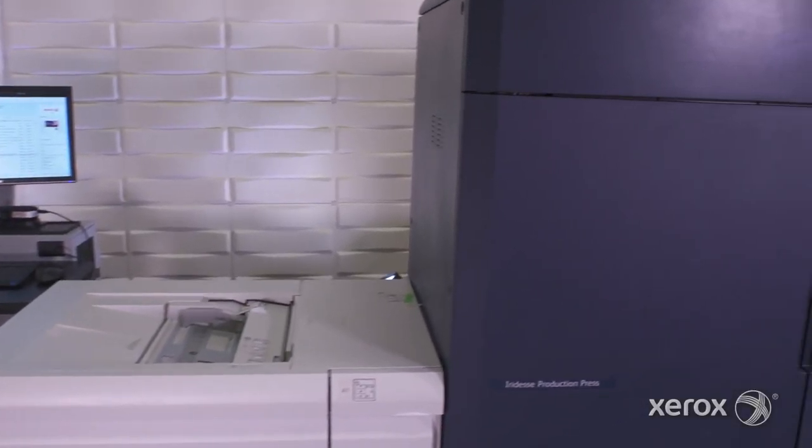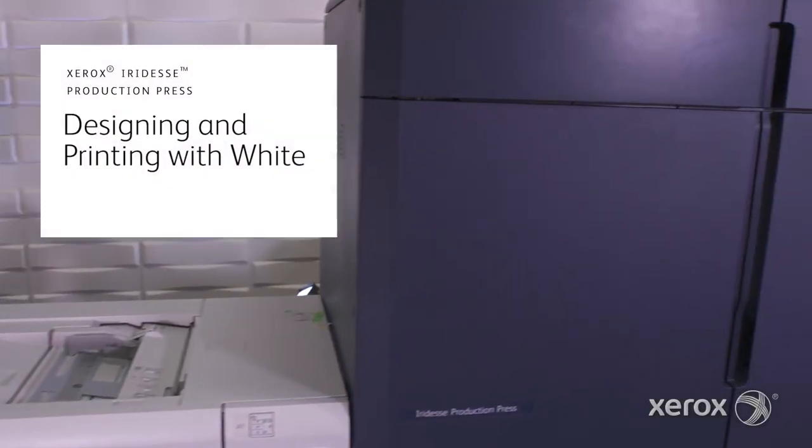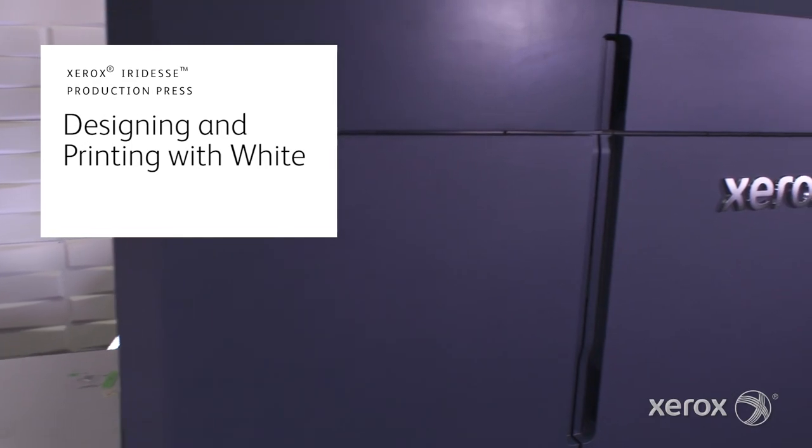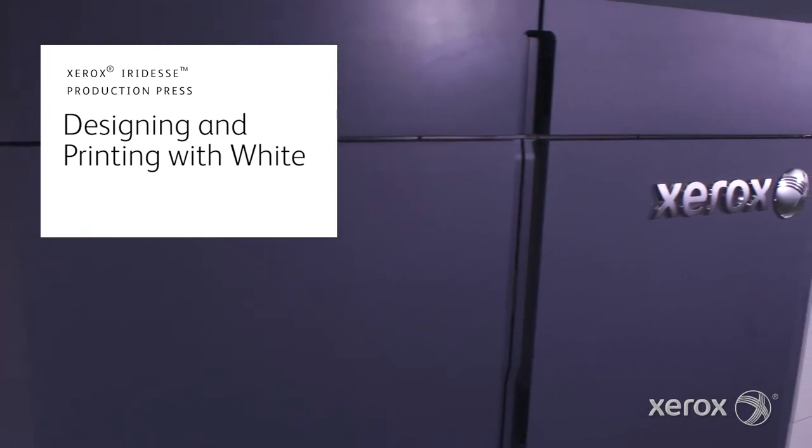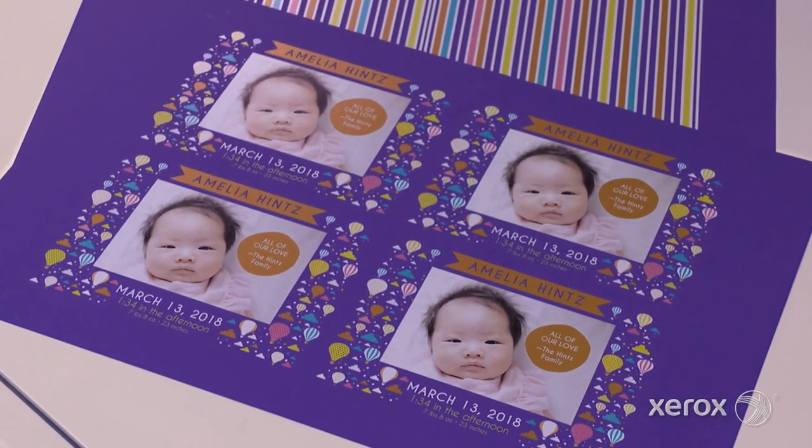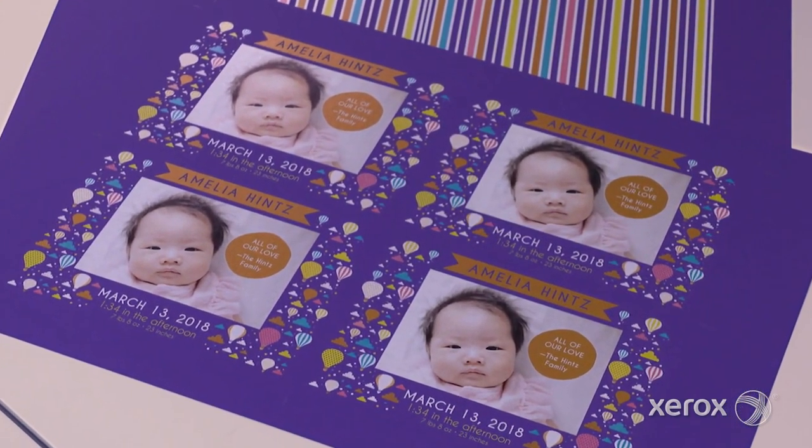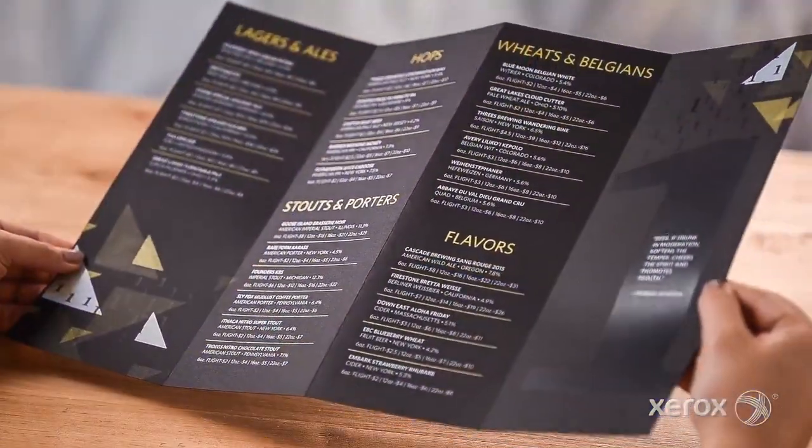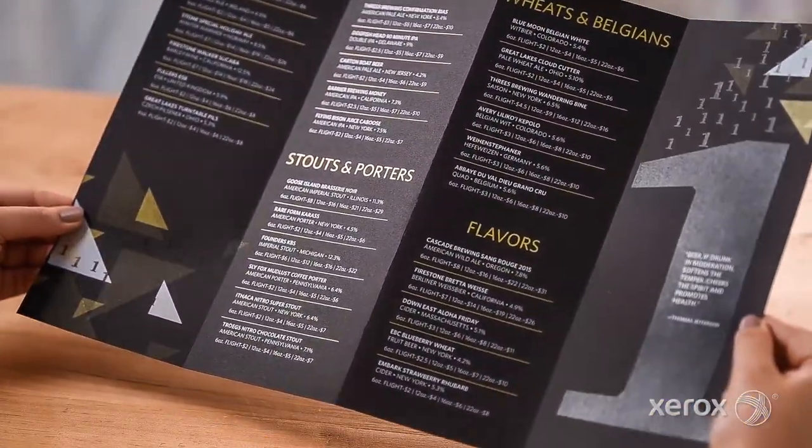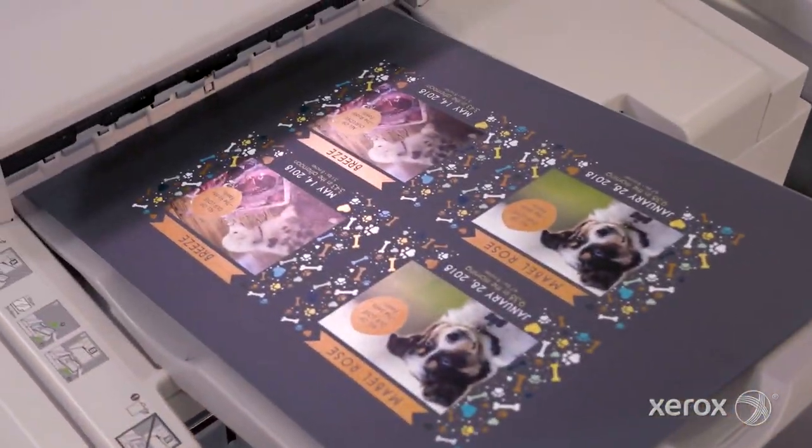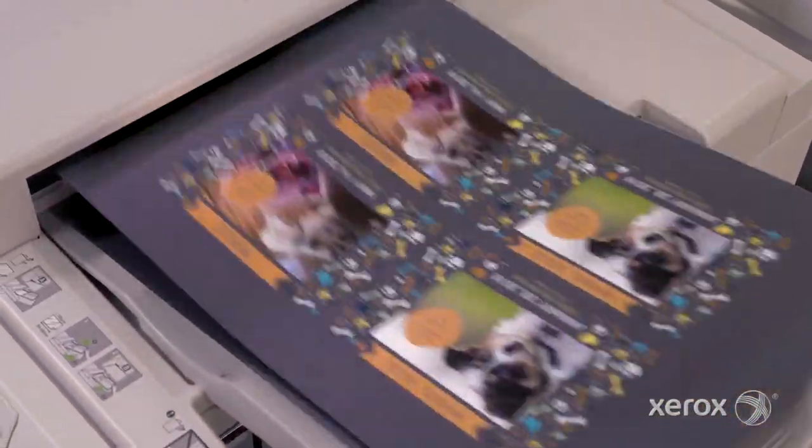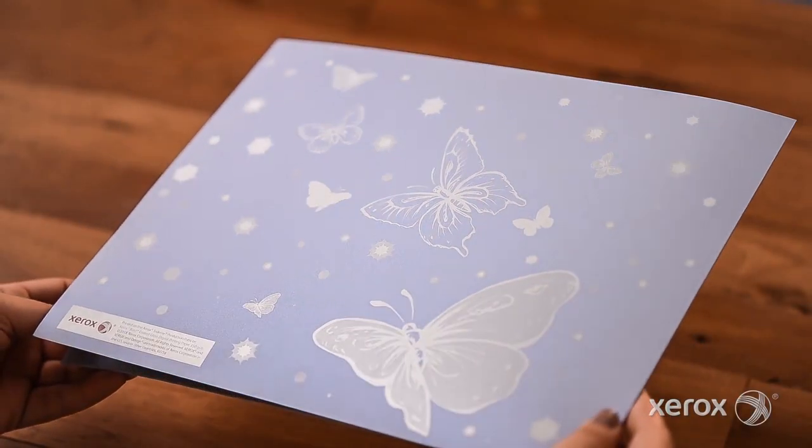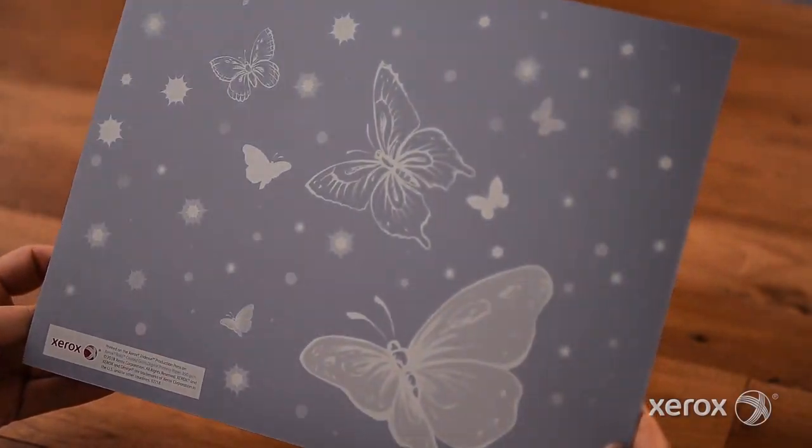The Xerox Iridesse Production Press combines the value of highly automated, agile, digital production with exceptional image quality and jaw-dropping embellishment effects, making it easier to unleash the potential of print and achieve remarkably brilliant results.